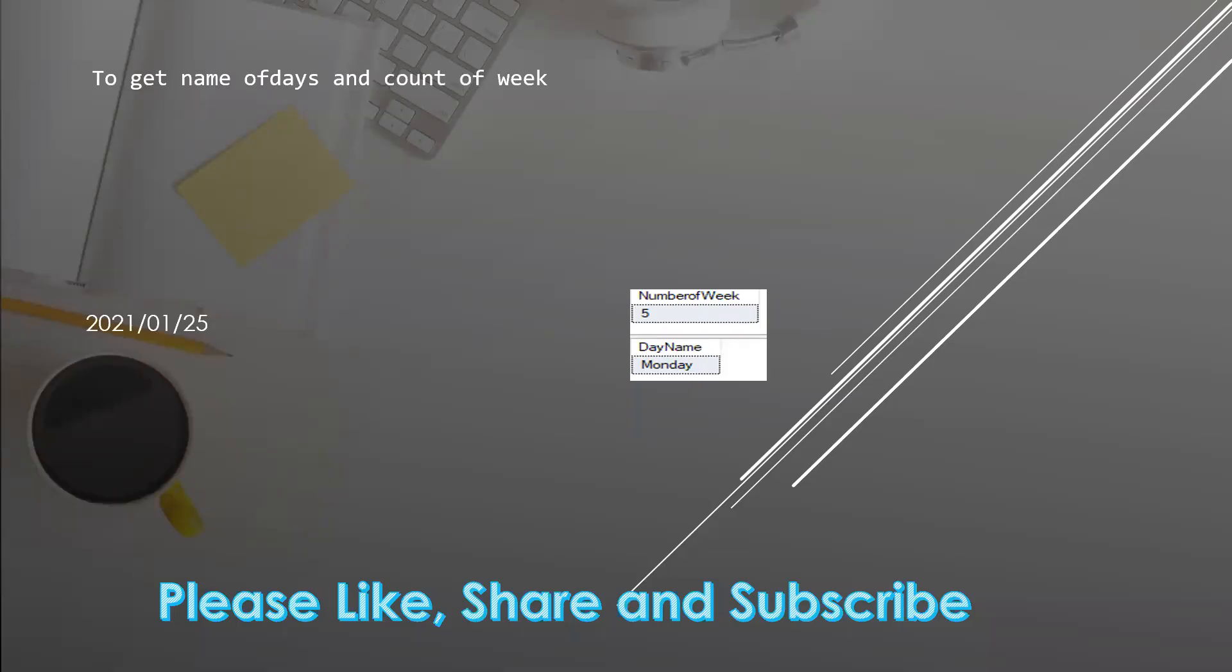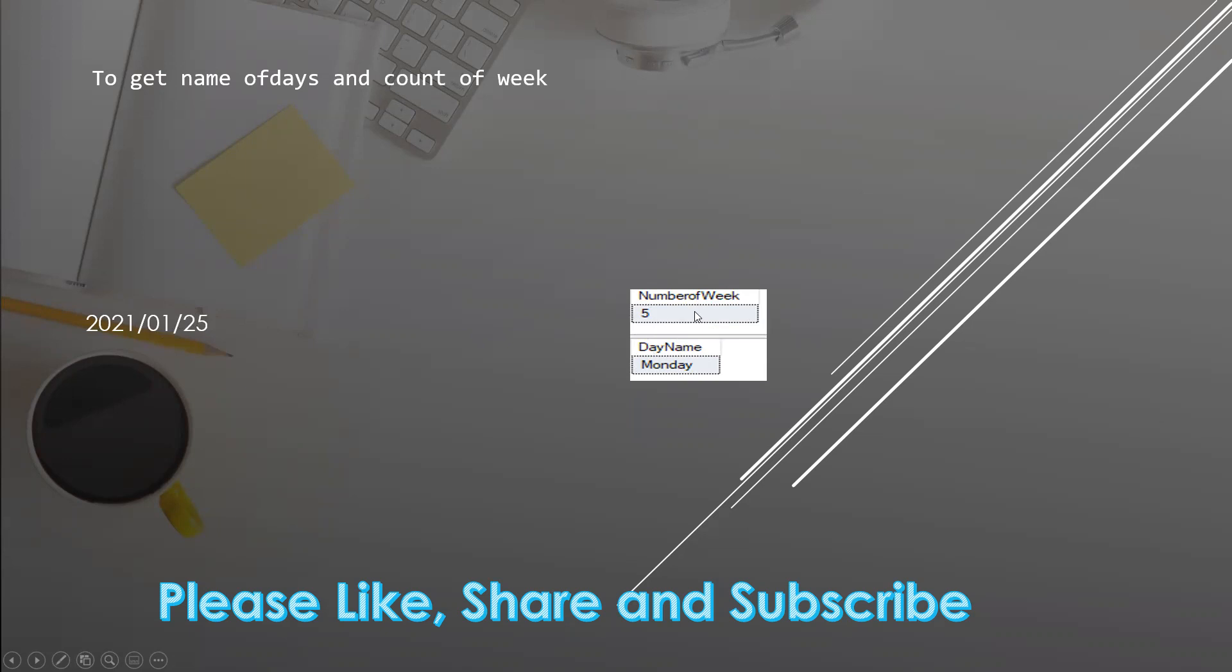In this video we will learn another SQL interview question where we need to check which week of the year a given date belongs to and what day of the week it is. Suppose 2021-01-25 is given, we need to check that the 25th is the fifth week of this year, and this date is a Monday.